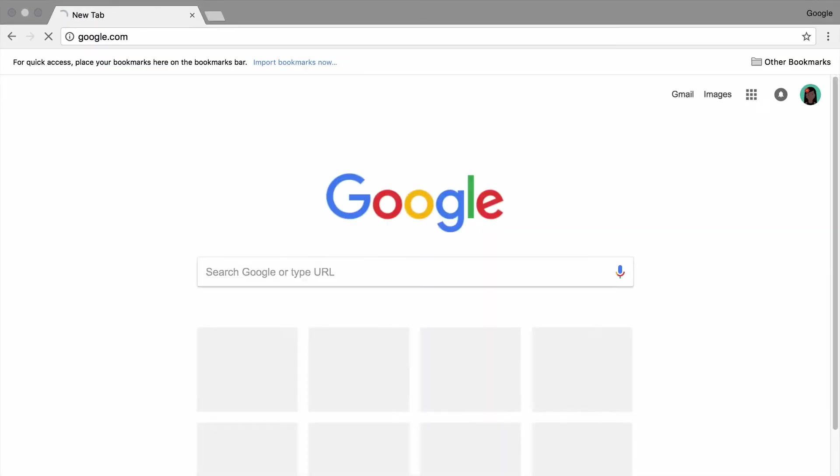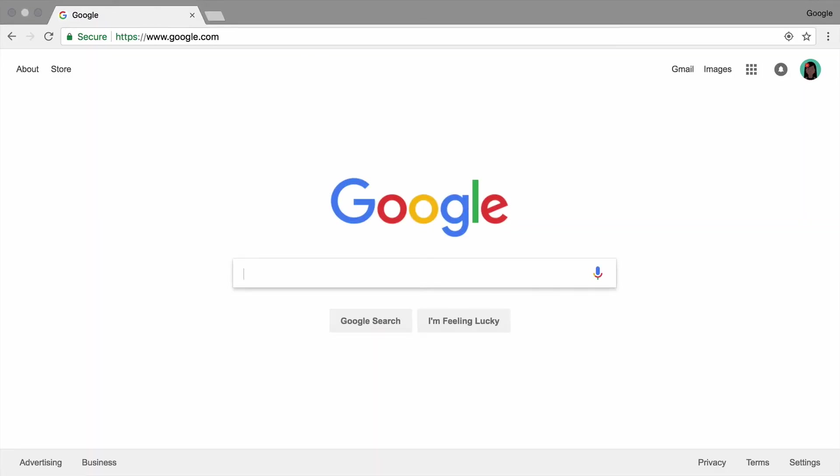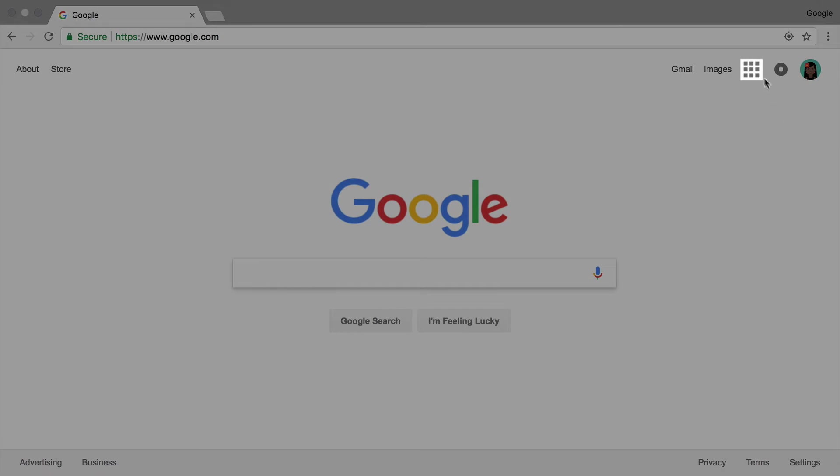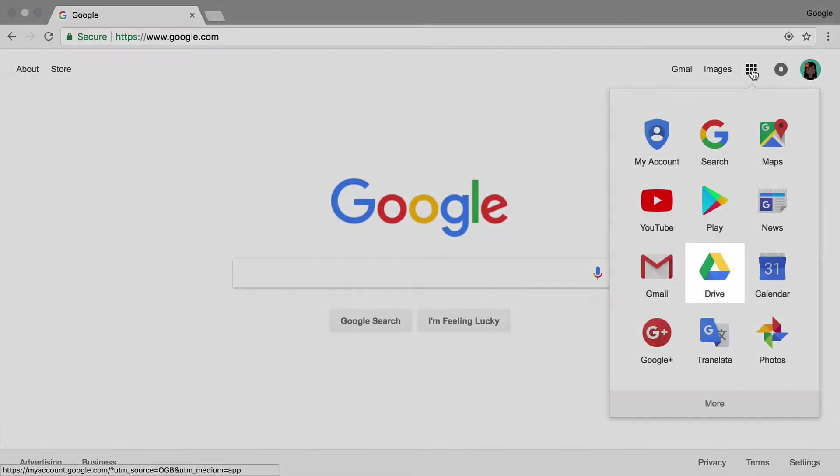To start, open a new tab in your browser and go to google.com. Then, open Google Drive.